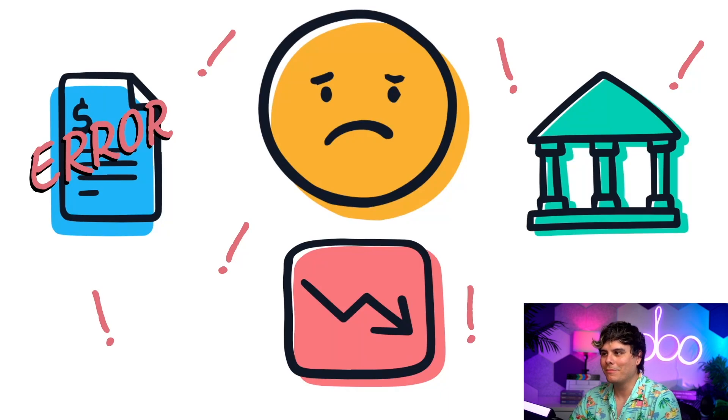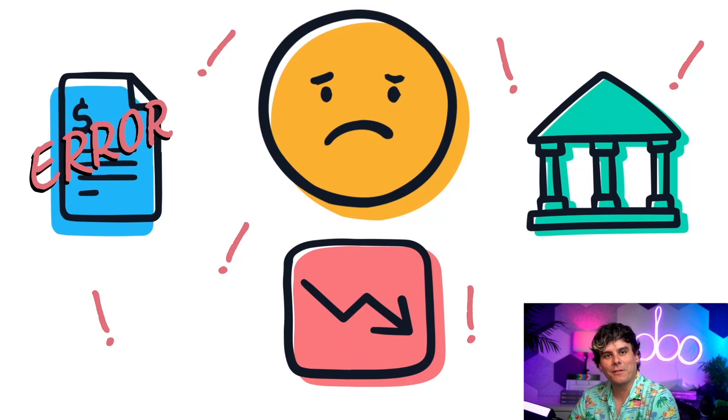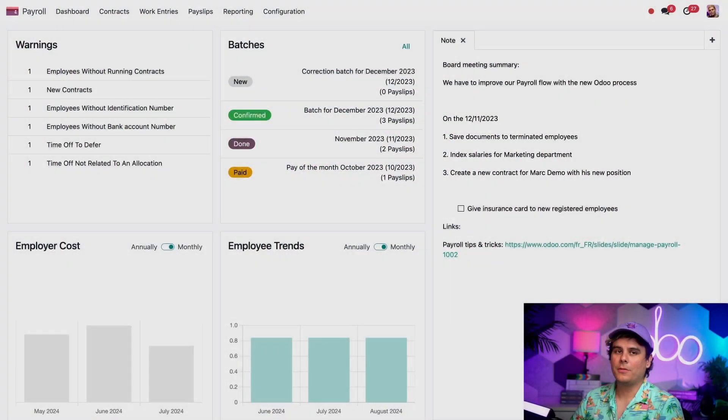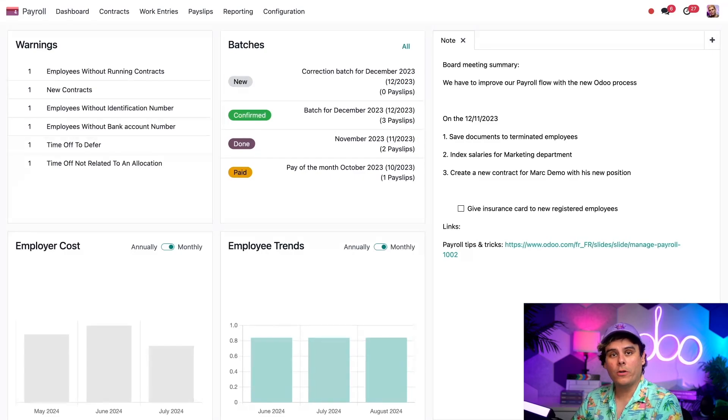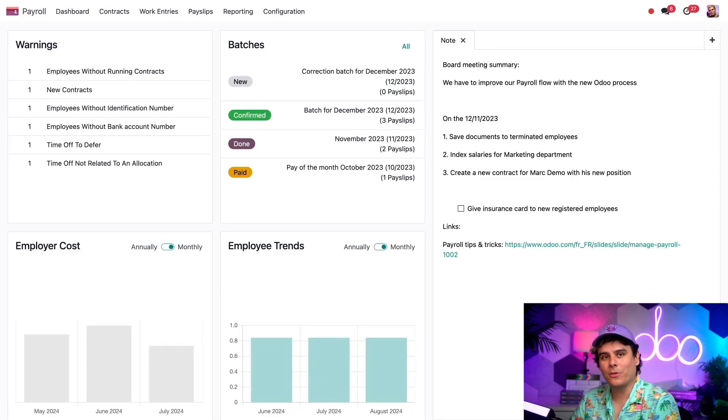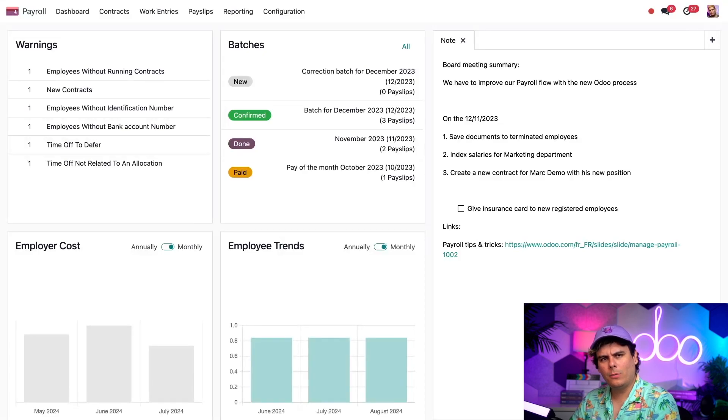But enough chitchat. Let's see how this works, shall we? All right, so here's an app you haven't seen before. Trust me, I know. Welcome to our payroll dashboard, Odoers. Let me show you around.